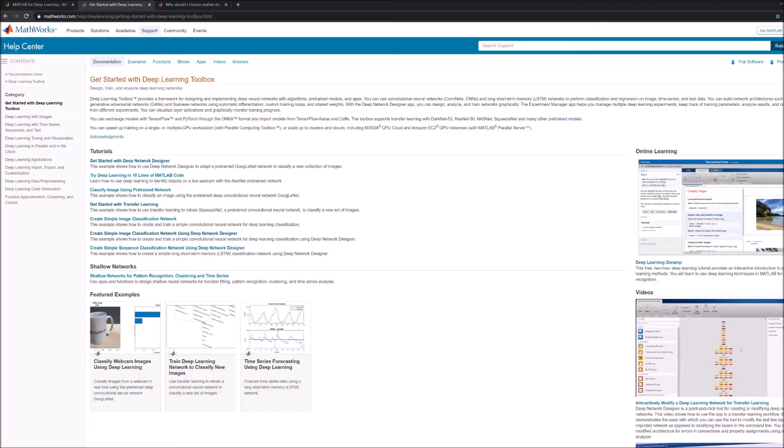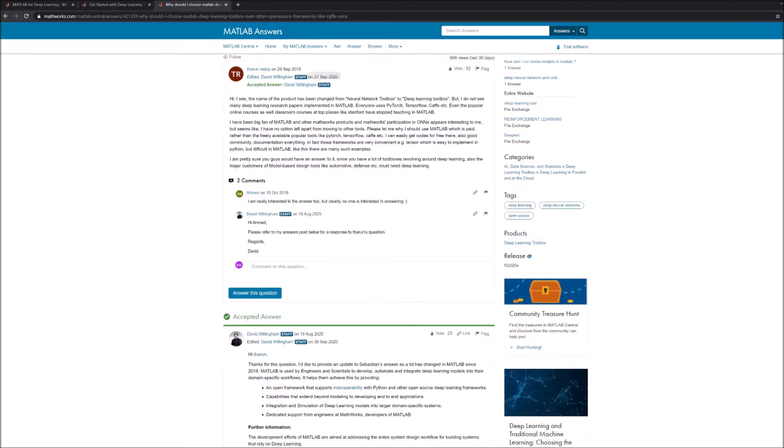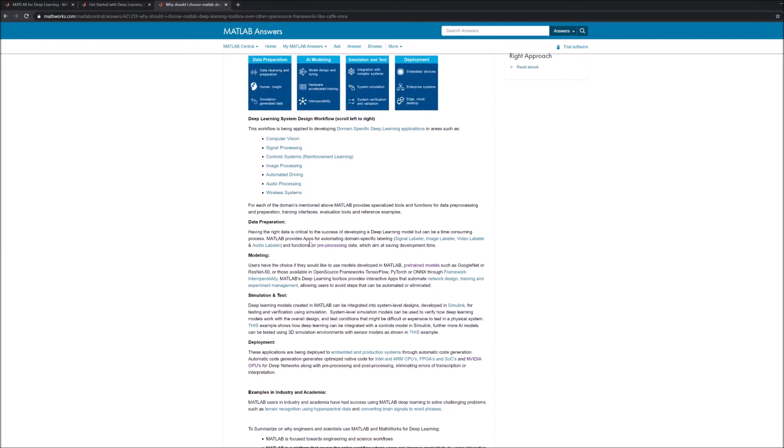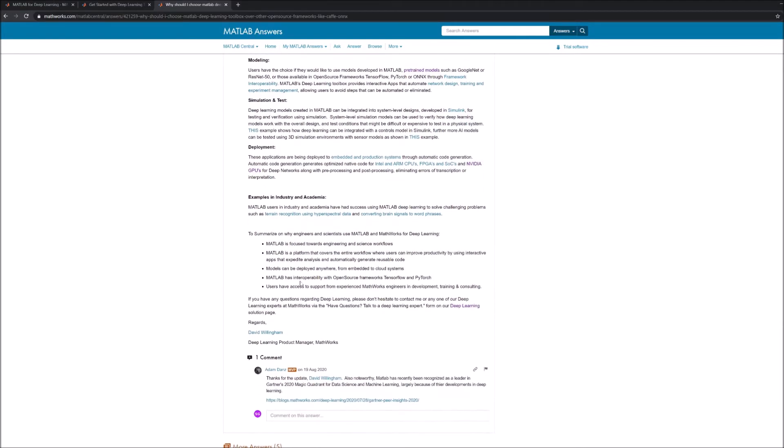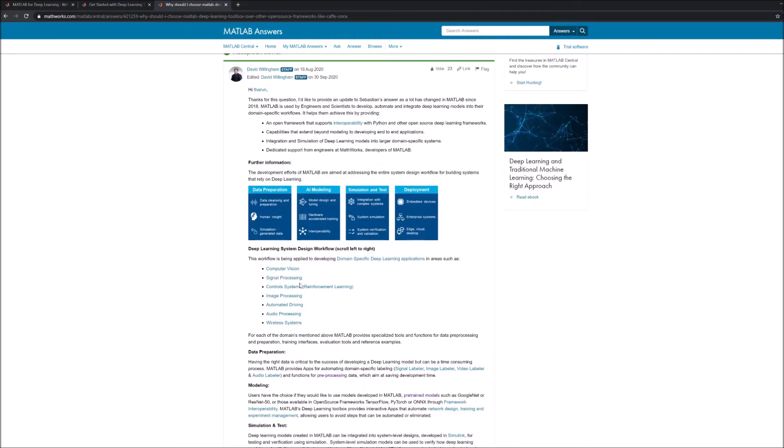Before we actually get to coding, one question I'd like to address is why should anyone consider MATLAB over open source frameworks like TensorFlow and PyTorch. I came across a nice answer on MATLAB answers where this exact same question is raised and there's a pretty nice reply about it. Basically if you're already inside the MATLAB environment it makes more sense to just do deep learning there. MATLAB certainly excels in certain aspects like the deployment aspects of deep learning on how to generate CUDA codes. It's not open source so there'll definitely be a development lag.